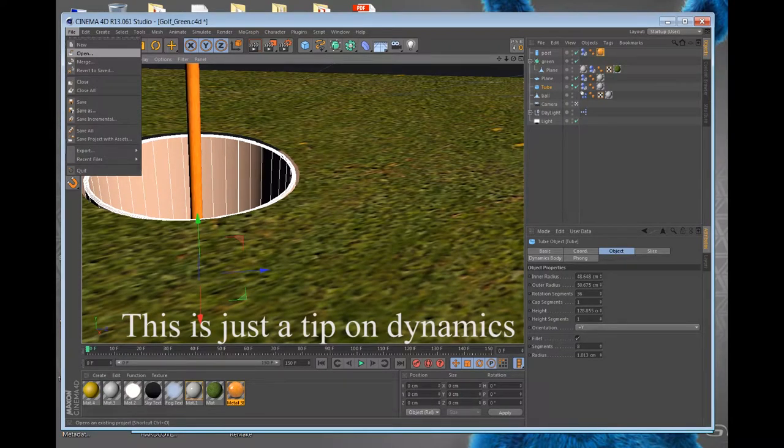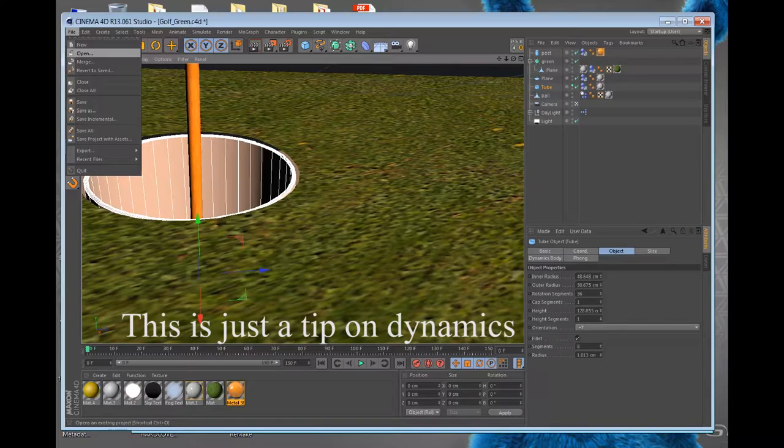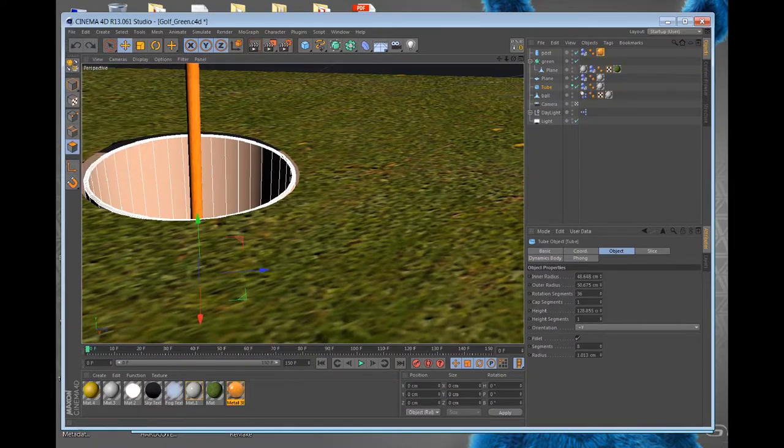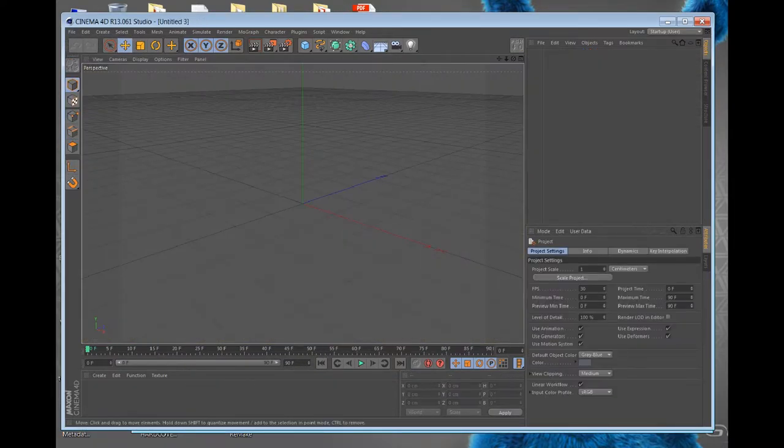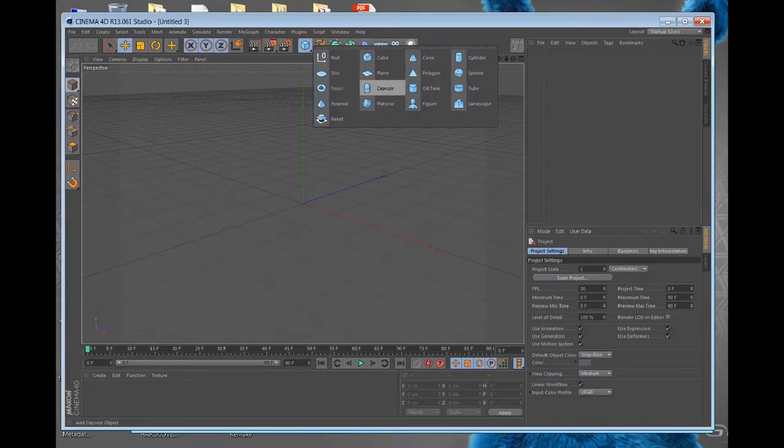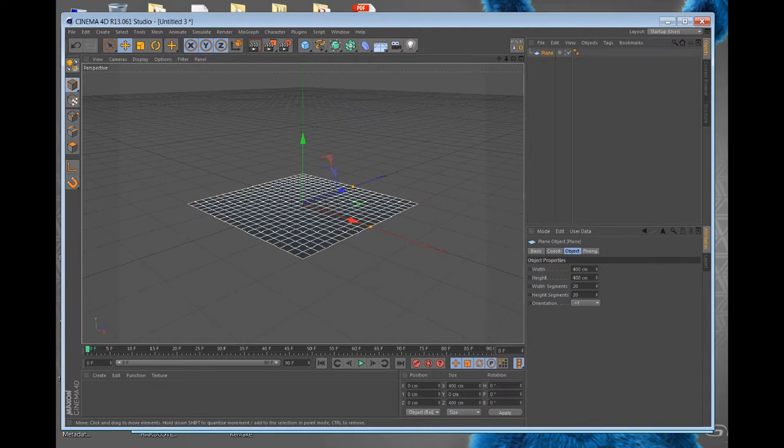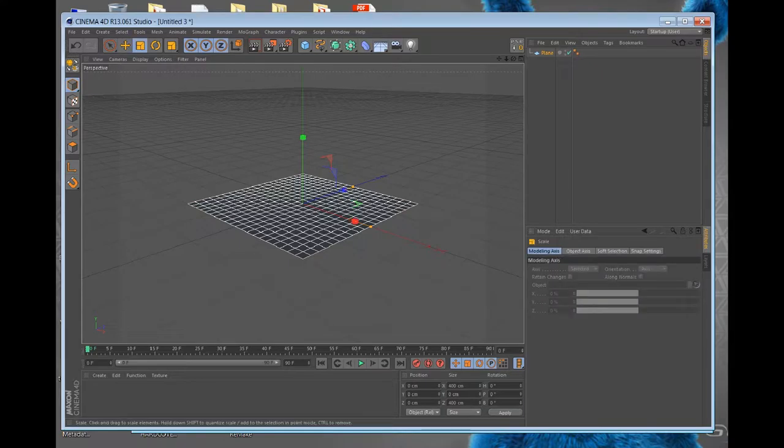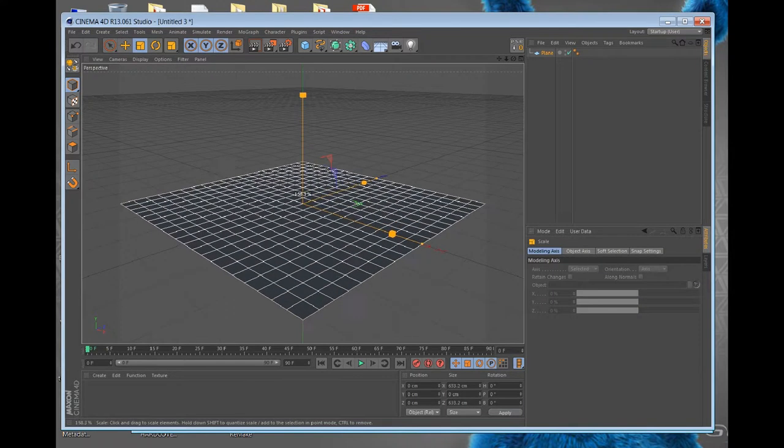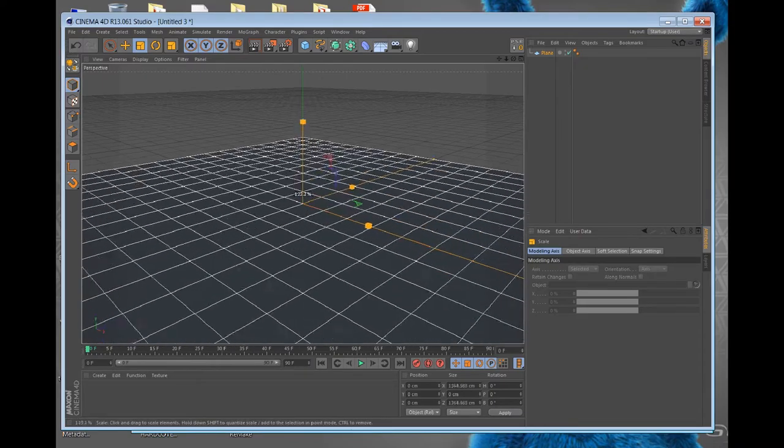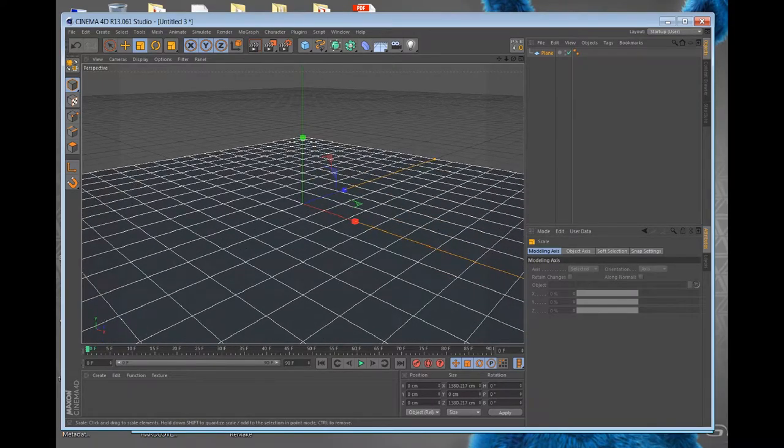Basically, this tip is how to make a hole work in Cinema 4D. So that's the tip, and I'll show you from scratch. We'll make new. Okay, so let's basically do the grass.